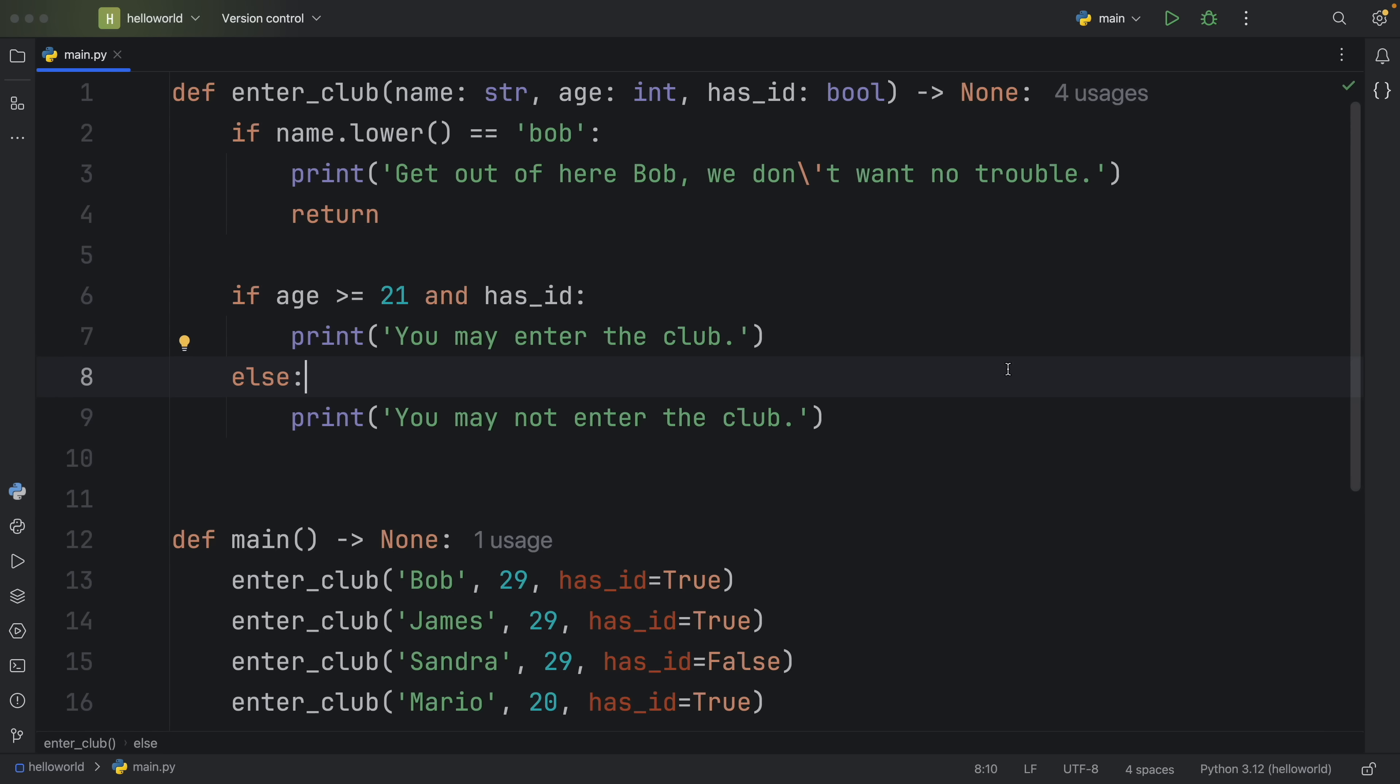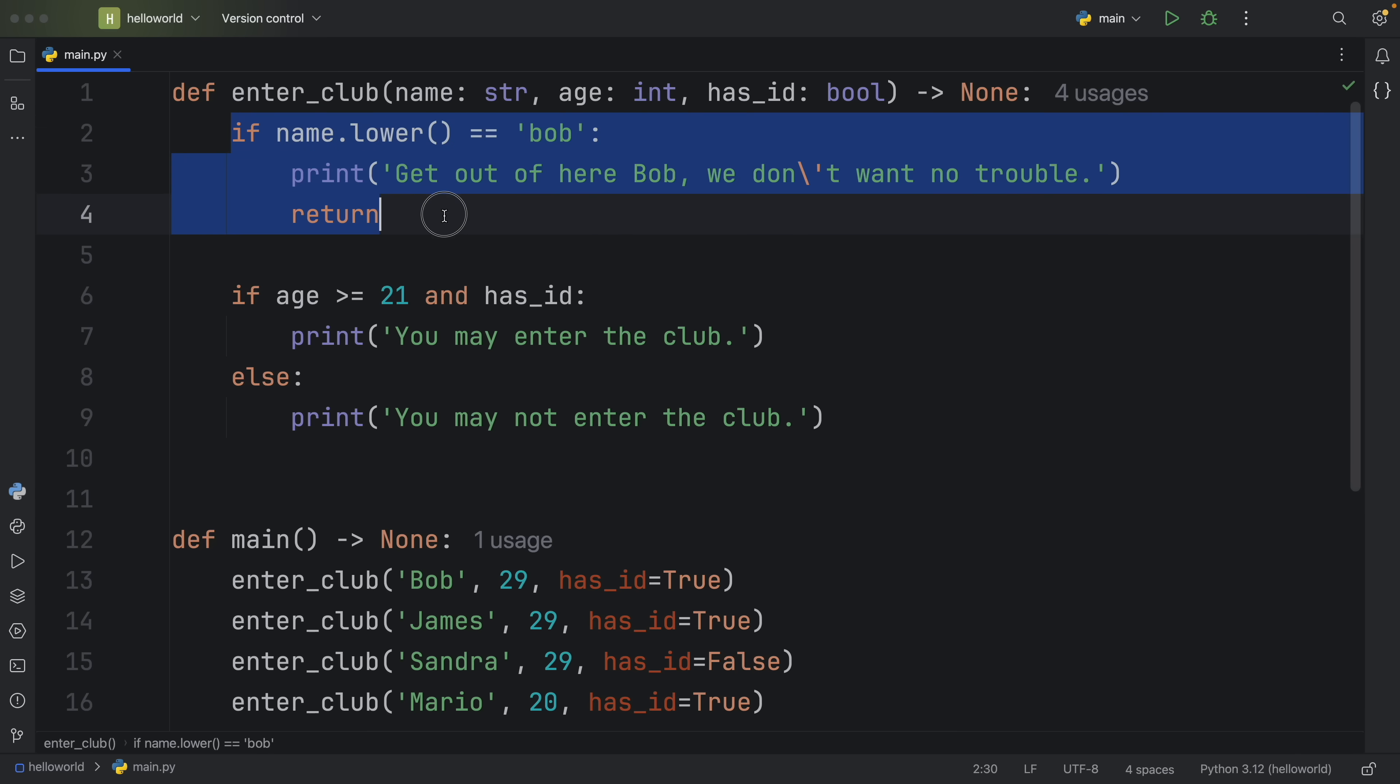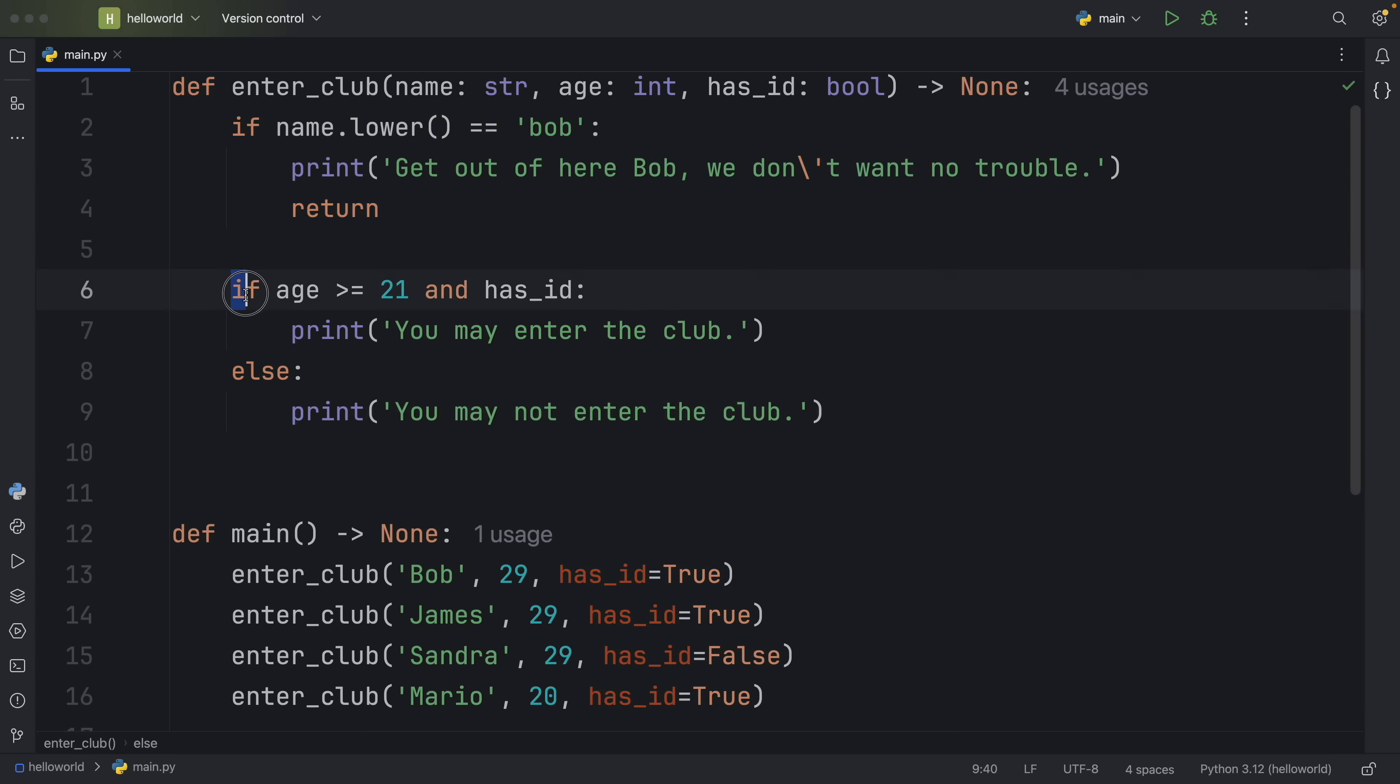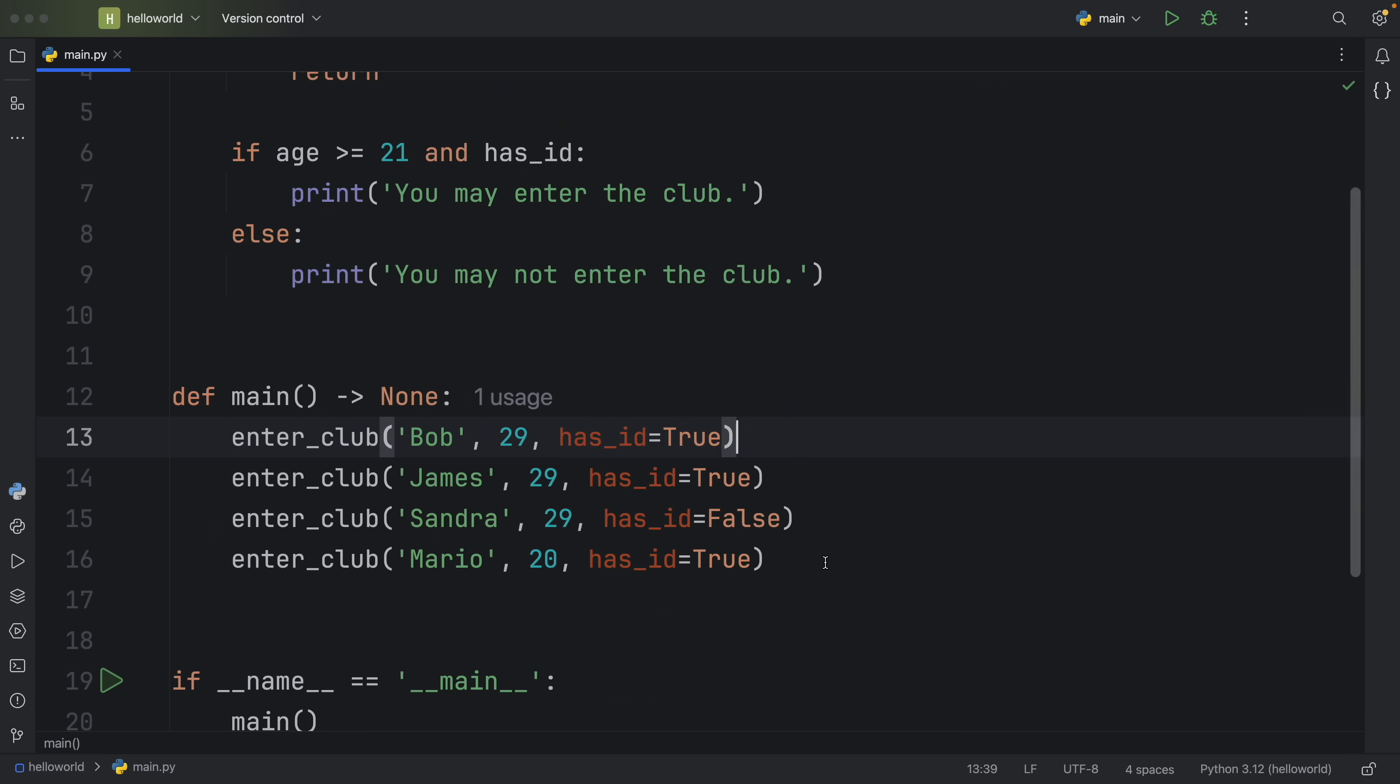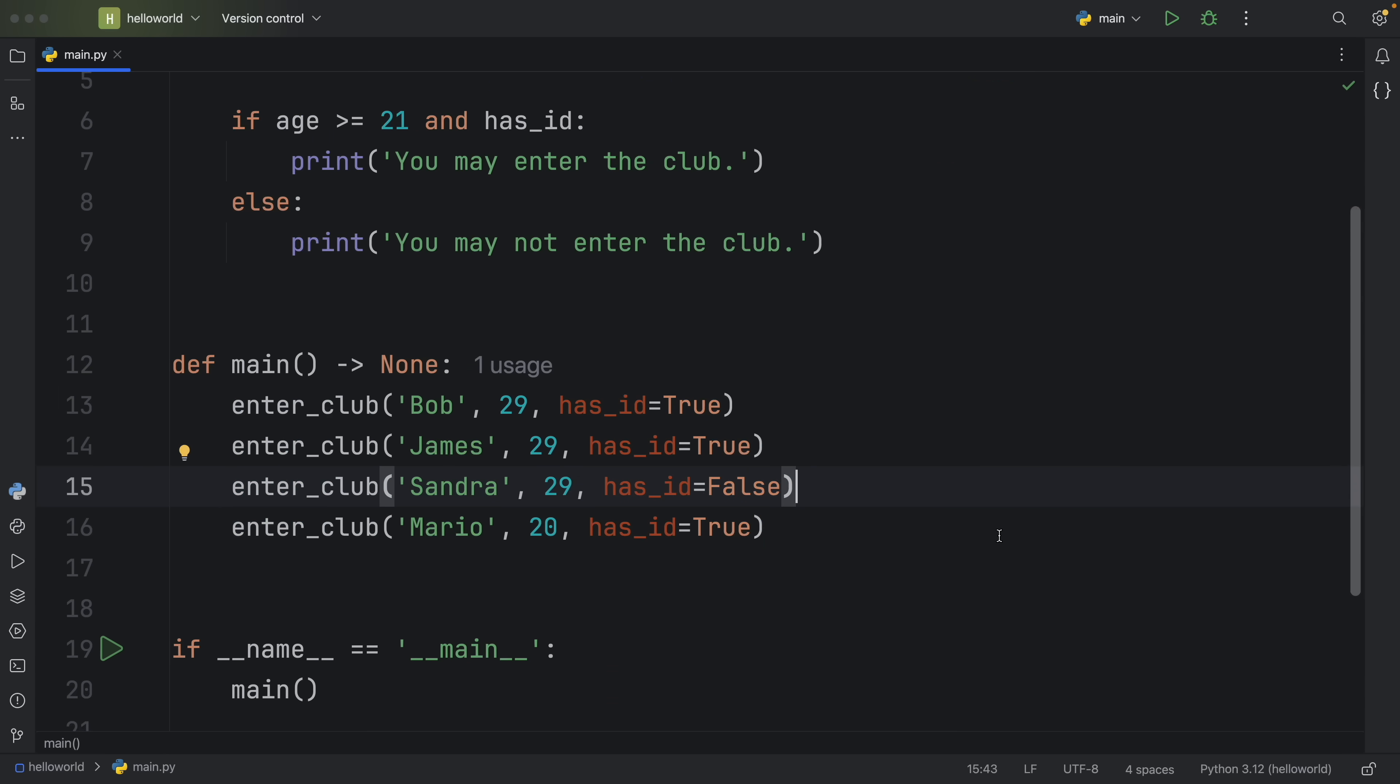So moving on to tip number three. Here I have a function that's called enter_club, and it takes a name and age and whether the person has ID or not, because we want to check or verify that the person is of the correct age and has valid ID before they enter the club. And also, since Bob is a troublemaker, I decided to add Bob to the blacklist. So if we run into Bob, we're going to tell Bob to go away. So I've included functionality to prevent Bob from coming inside, and also the functionality to make sure that the people have valid ID, and that they are 21 years or older.